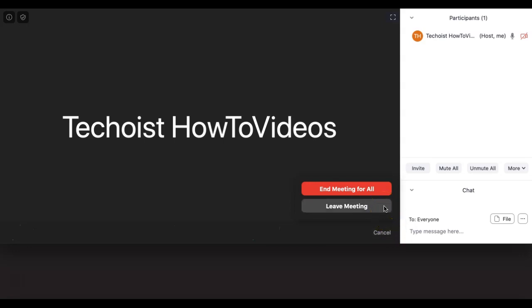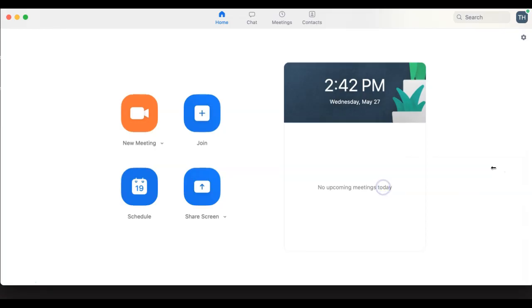As the host, it will give you the option to leave the meeting and allow others to remain in the meeting, or end the meeting for all, which will automatically close the meeting room. And that is how you use Zoom.